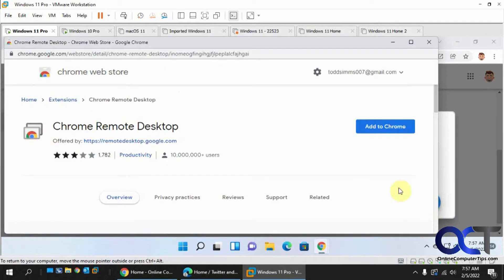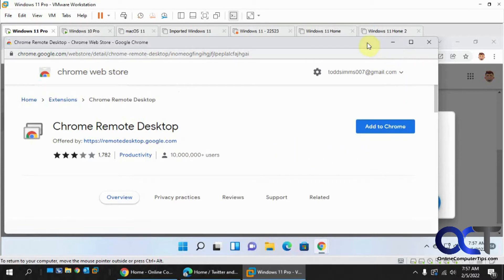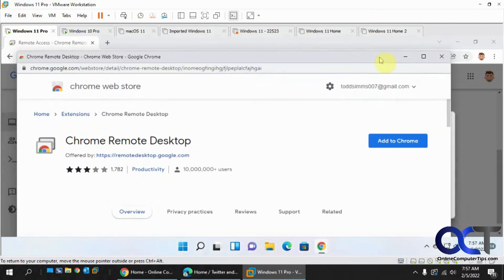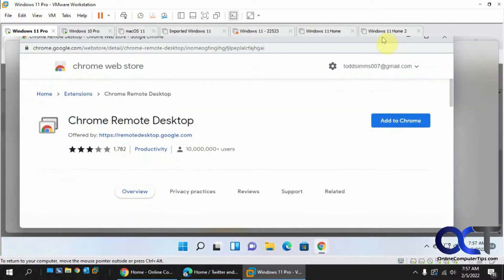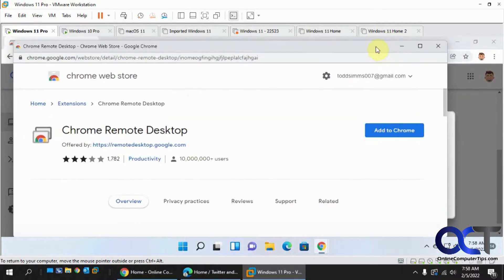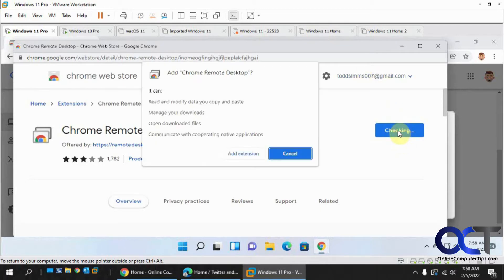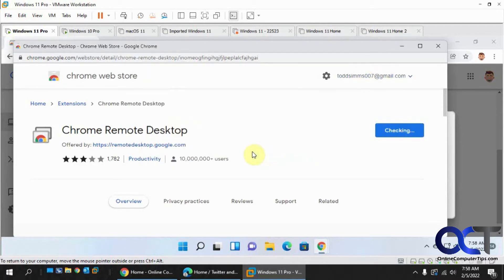So we'll click on this, and it brings up the Add to Chrome Google extension, which is kind of weird because you would think it's going to install the software. So let's add the extension first, make sure you get the right user account, add extension.